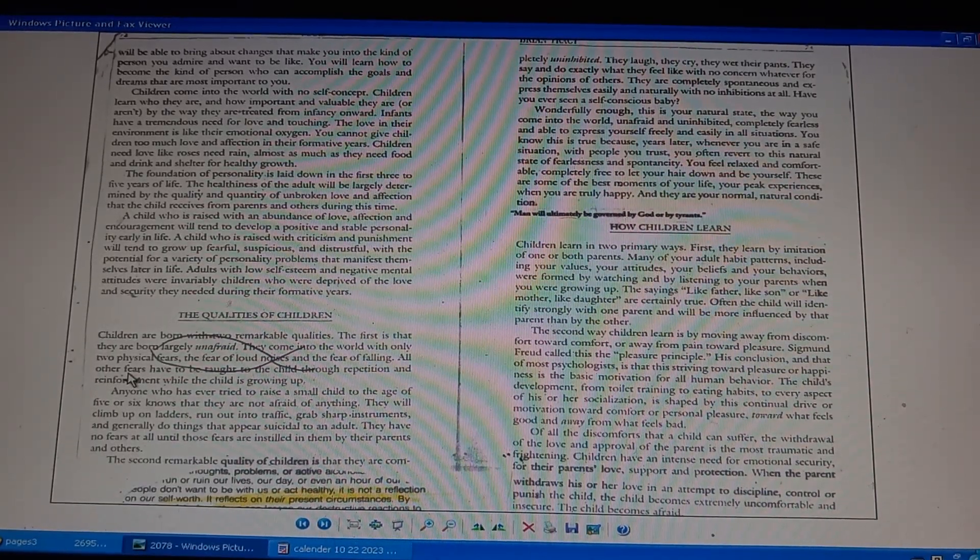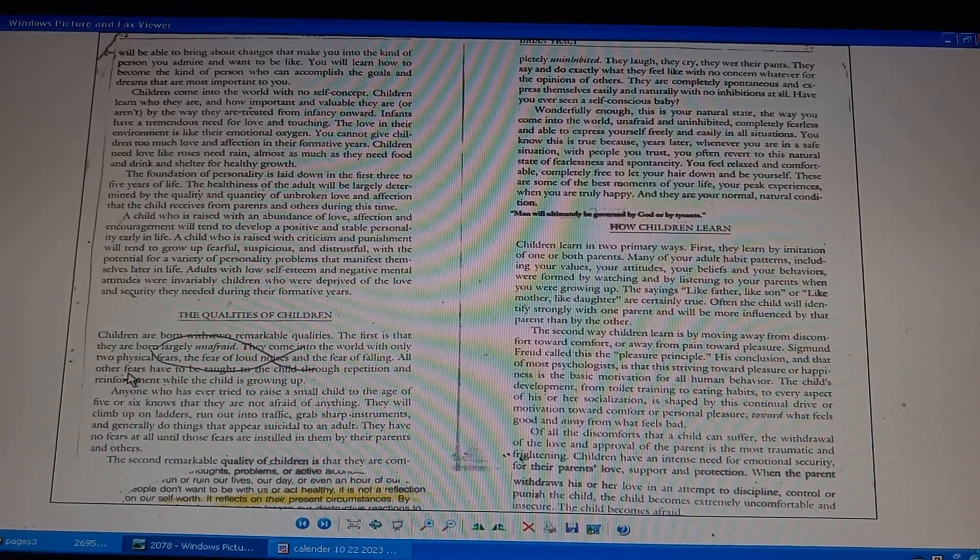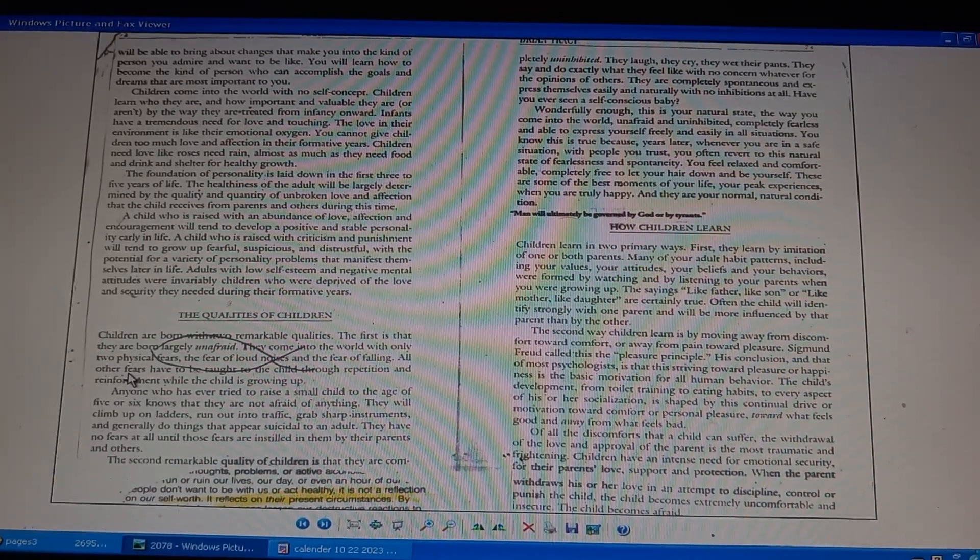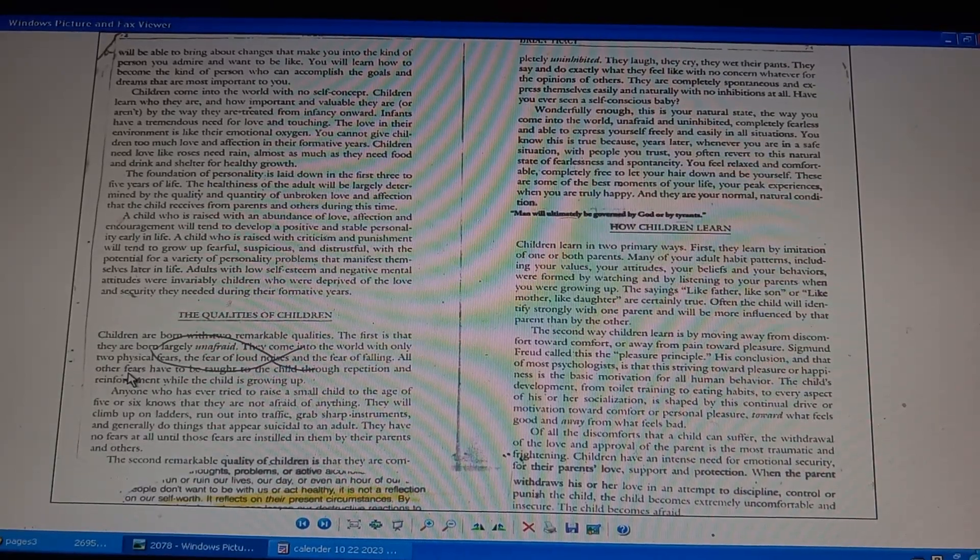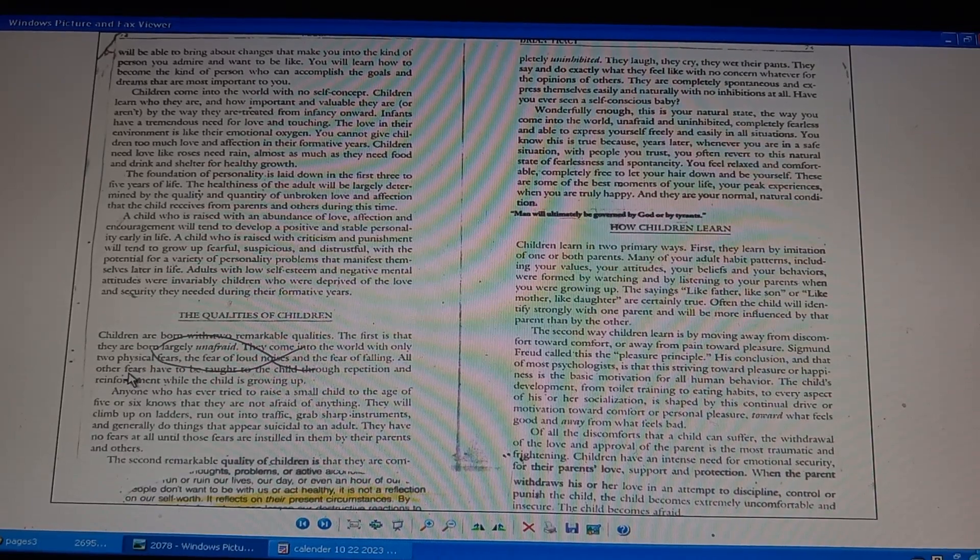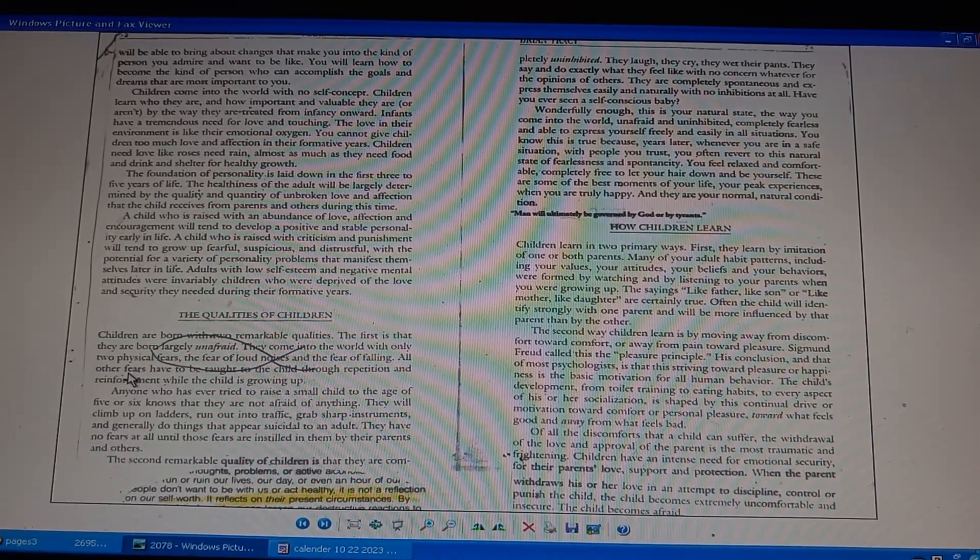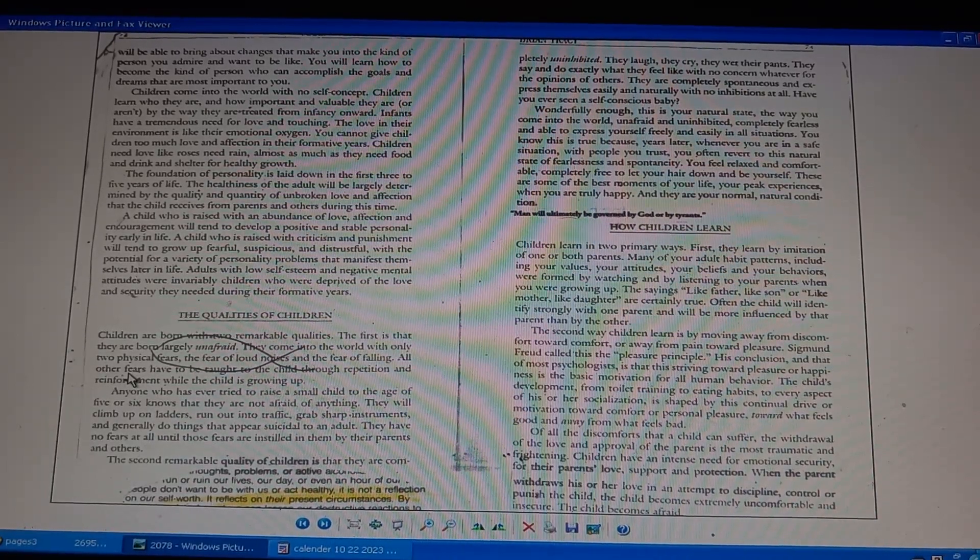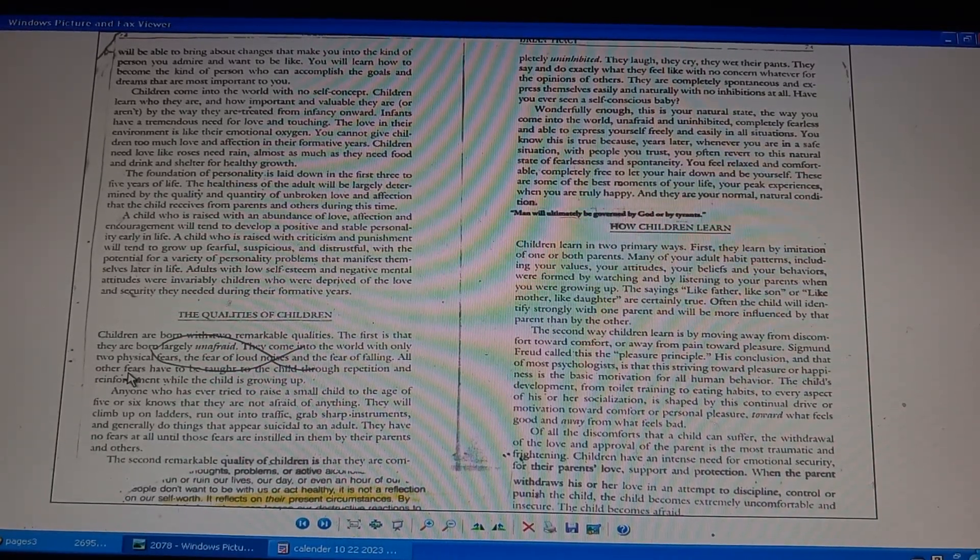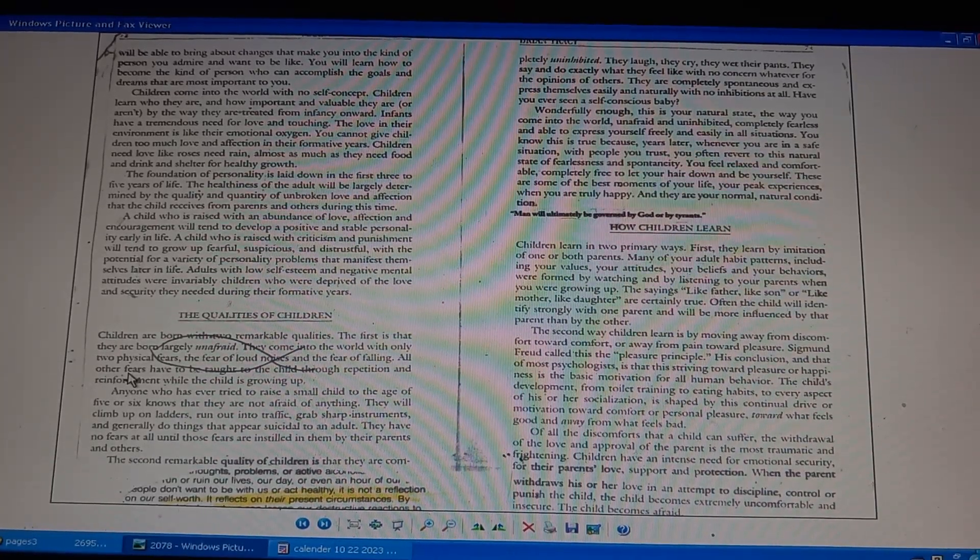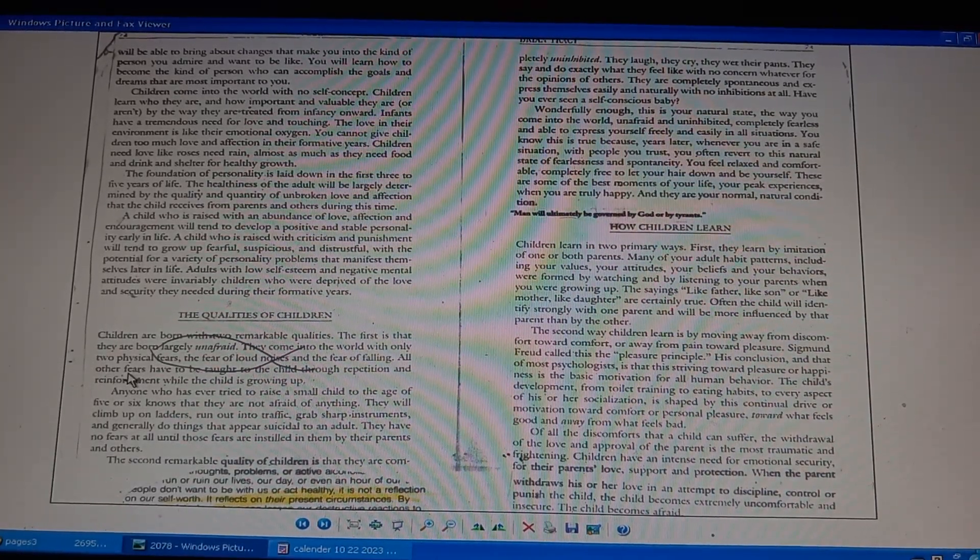Children to the age of five or six are not afraid of anything. Children are completely uninhibited. They laugh, they cry, they wet their pants with no concern for an opinion of others. Babies are spontaneous, express themselves with no inhibitions, not self-conscious. Unafraid and uninhibited, completely fearless.